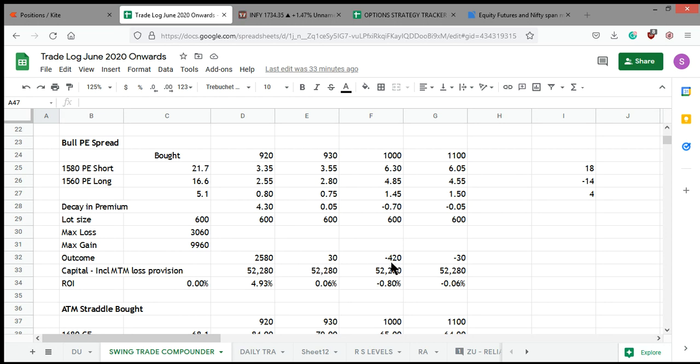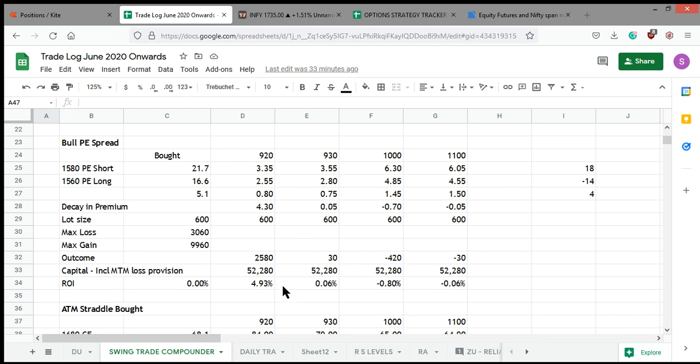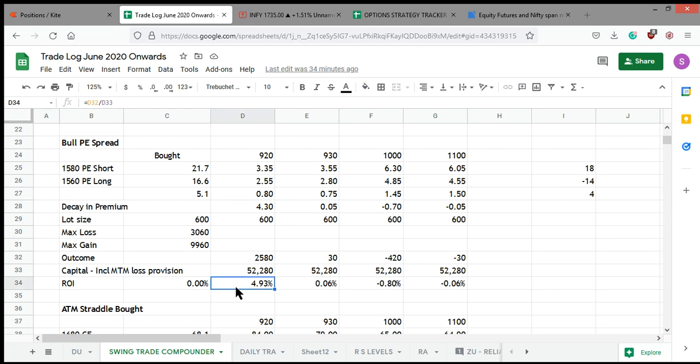The outcome is this: 2580, 3040, 30—pathetic. If I had not exited at 9:20 and had taken the position, I would have been literally struggling, letting the funds remain idle for no reason. But if I had exited at 9:20, I would have gained almost 5% in three days. If it gave 2580 rupees per lot on a capital of 53,000, not at all bad.